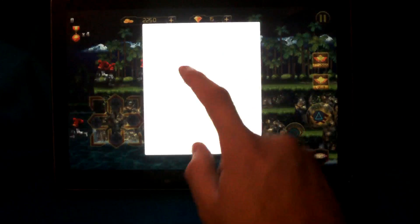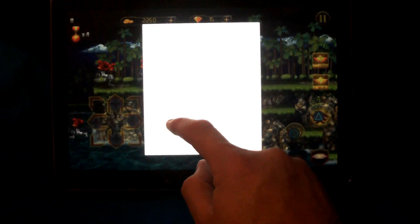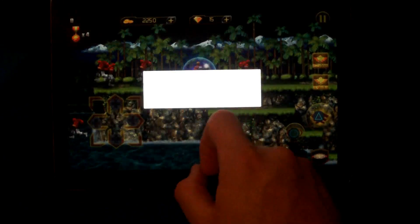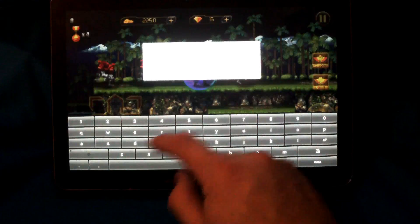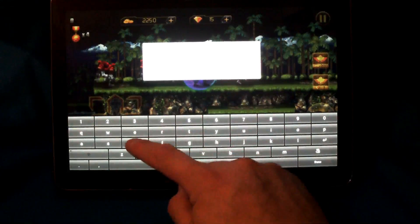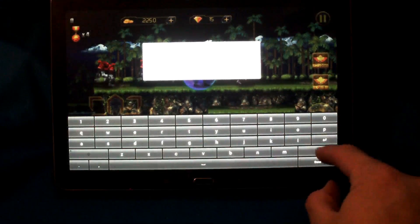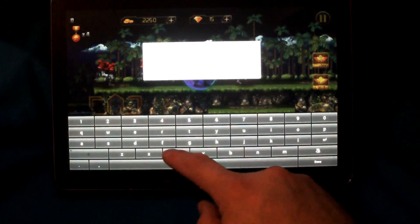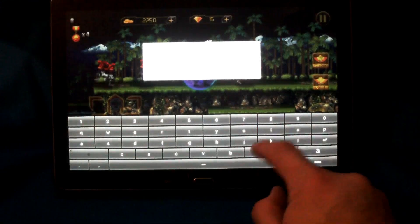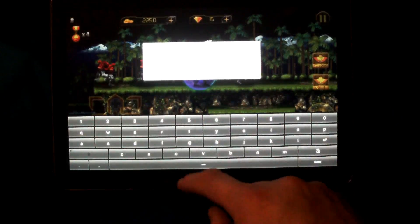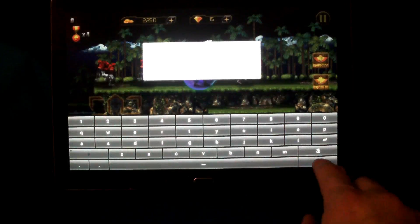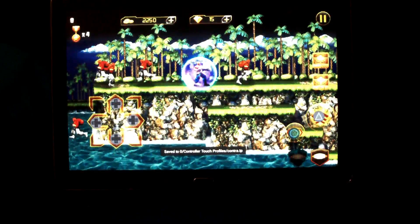Let's save this guy off. We will call this Contra. We'll overwrite my old one.